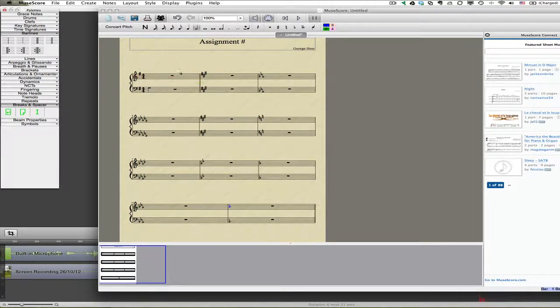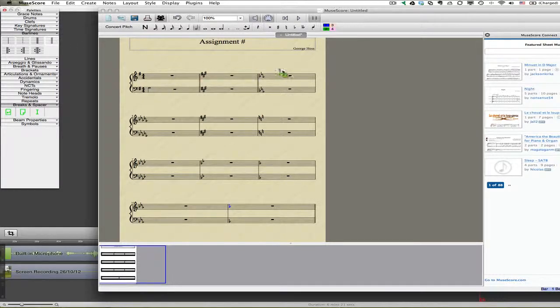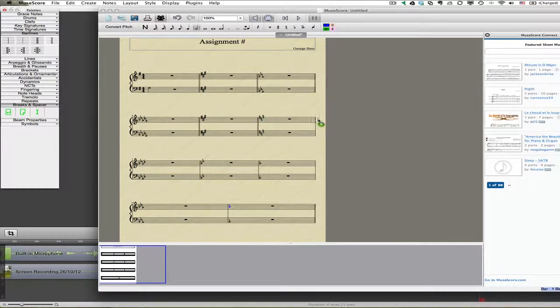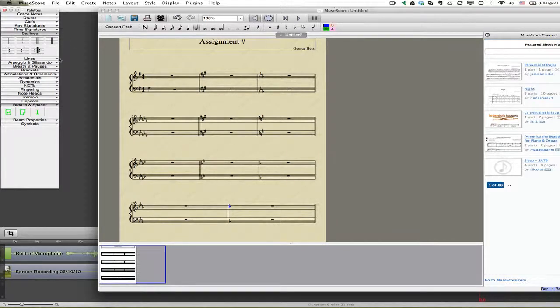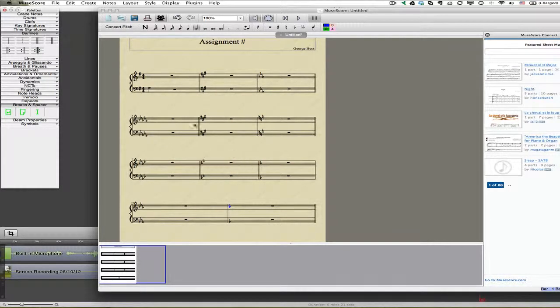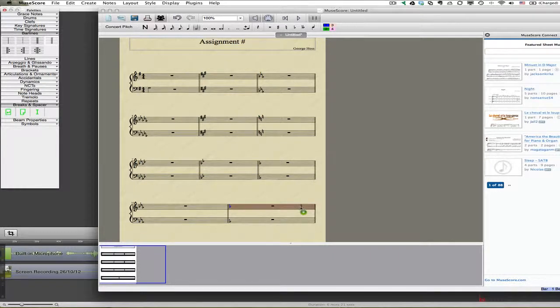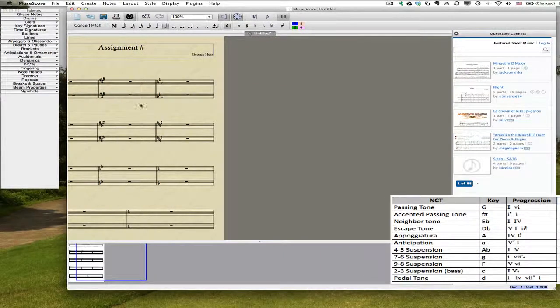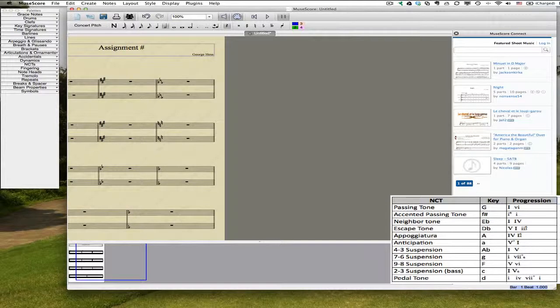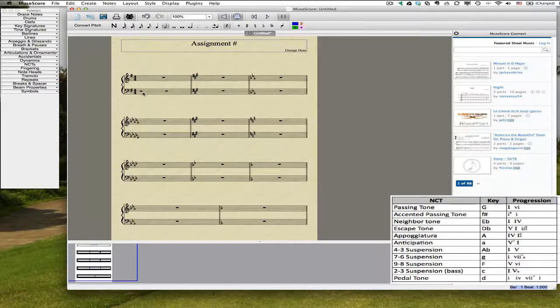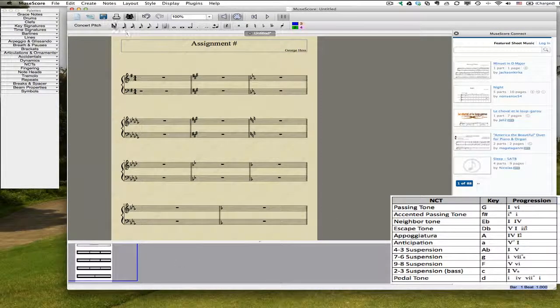I need double bar lines now between each one of these because I have key signature changes. So let's drag those in there. OK, so I'm ready to enter in my notes. Back there.